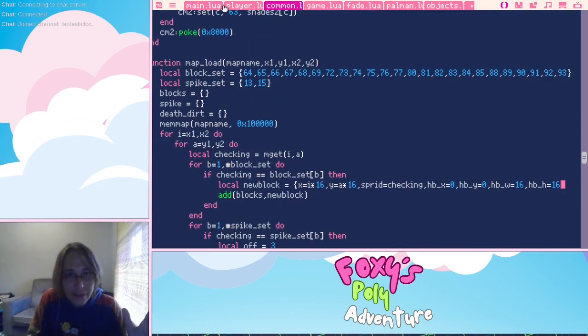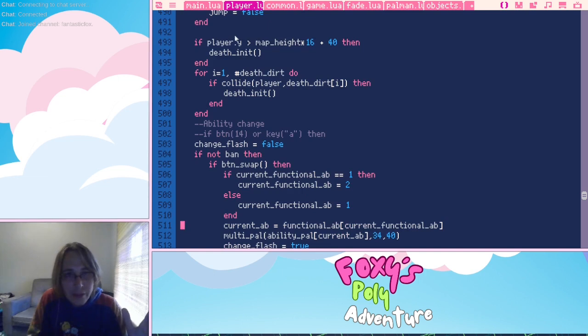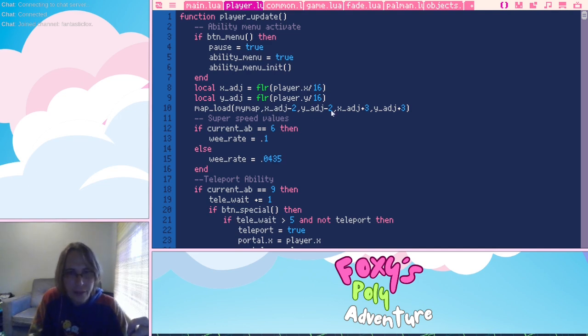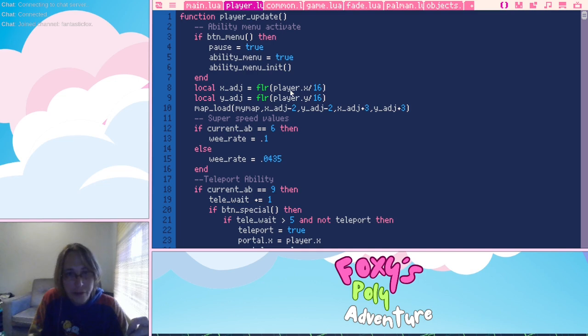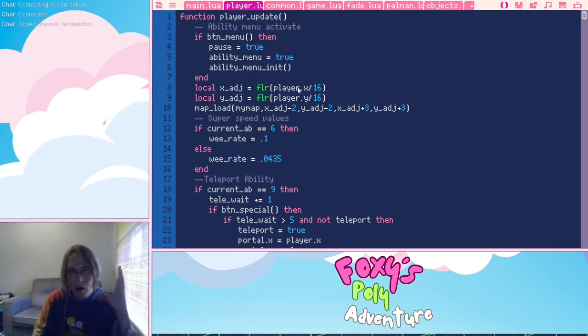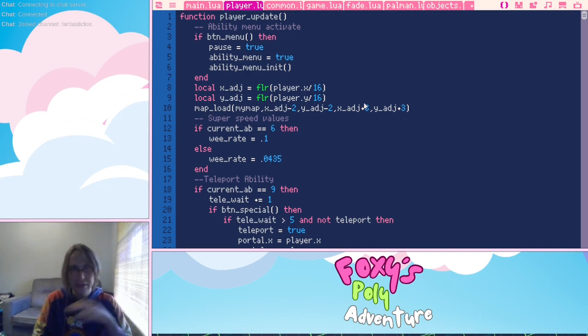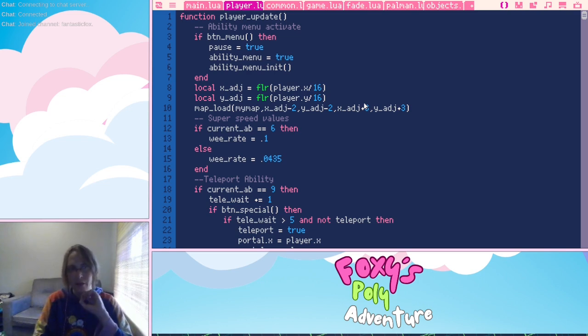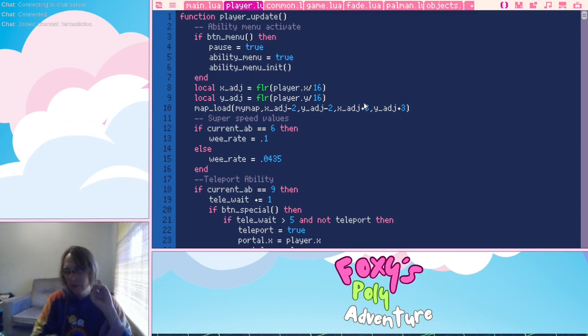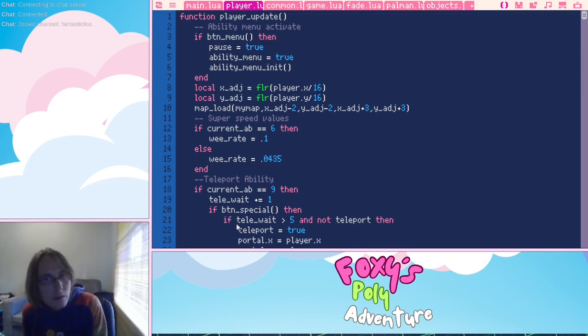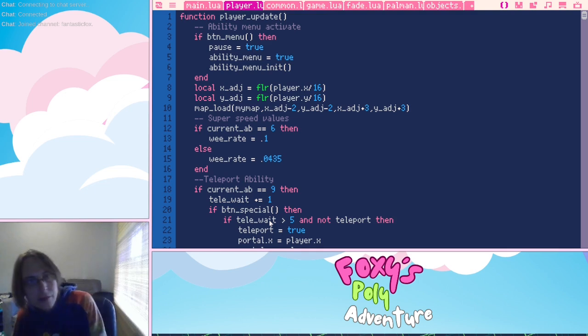And if we look in the game itself, right? So here we go. Map load, my map, x minus x adjust minus two, y adjust minus two, x adjust plus three, x adjust plus three. Sorry, x adjust equals floor player dot x divided by 16. So this gives us what it would be in map tiles. And that way, when we use map load, we're using the right values as they relate to a map versus how they would relate to the pixels in the game.